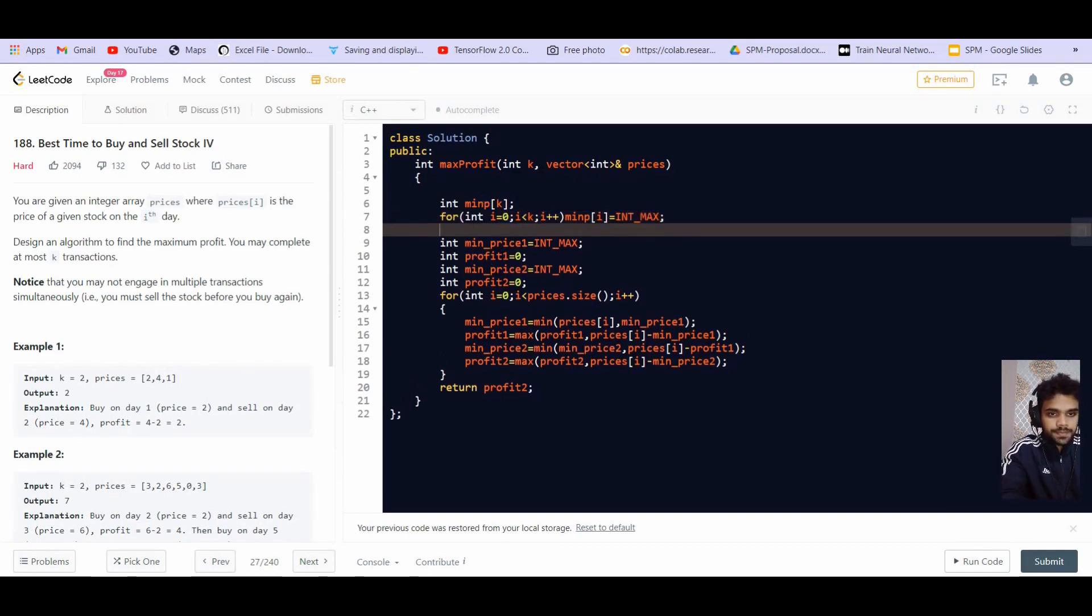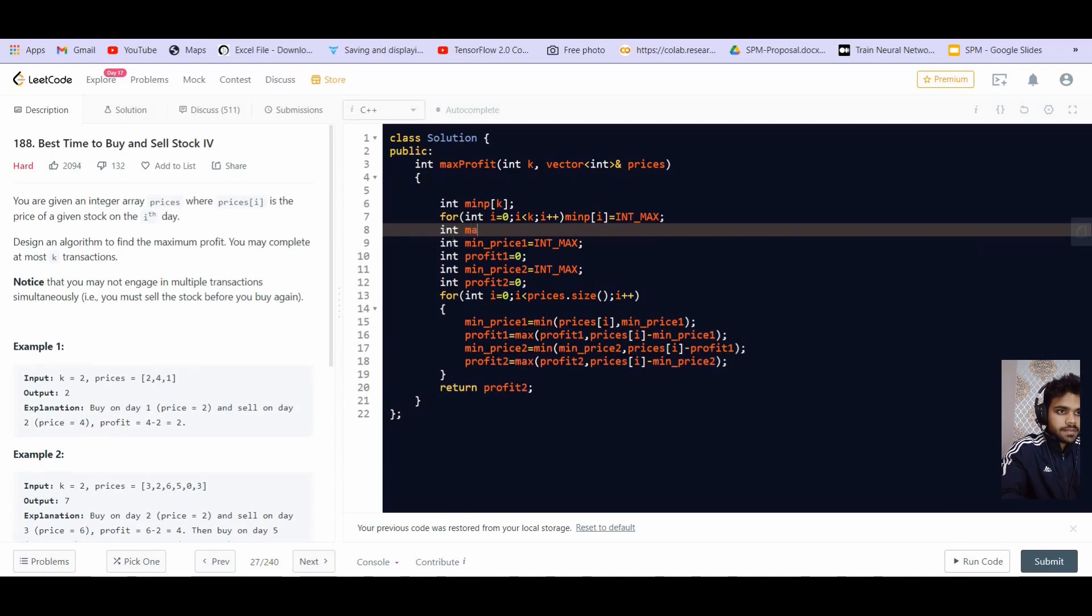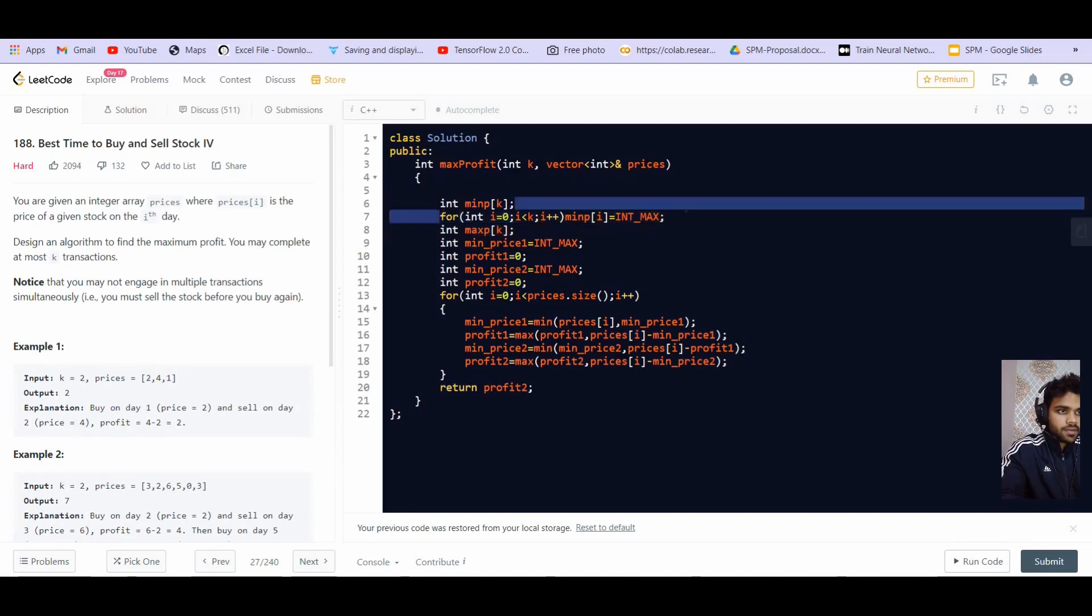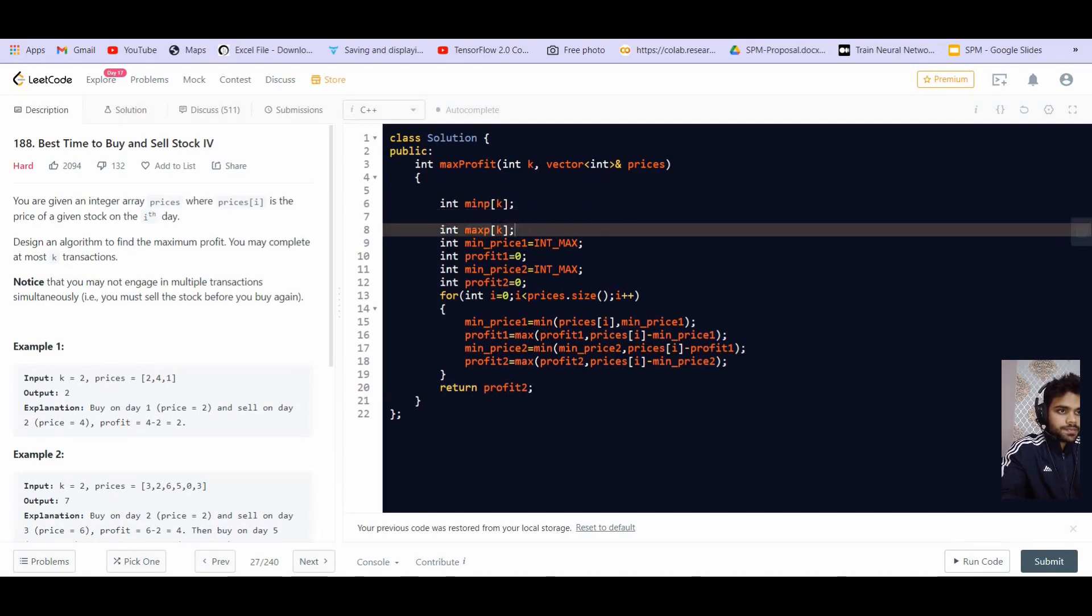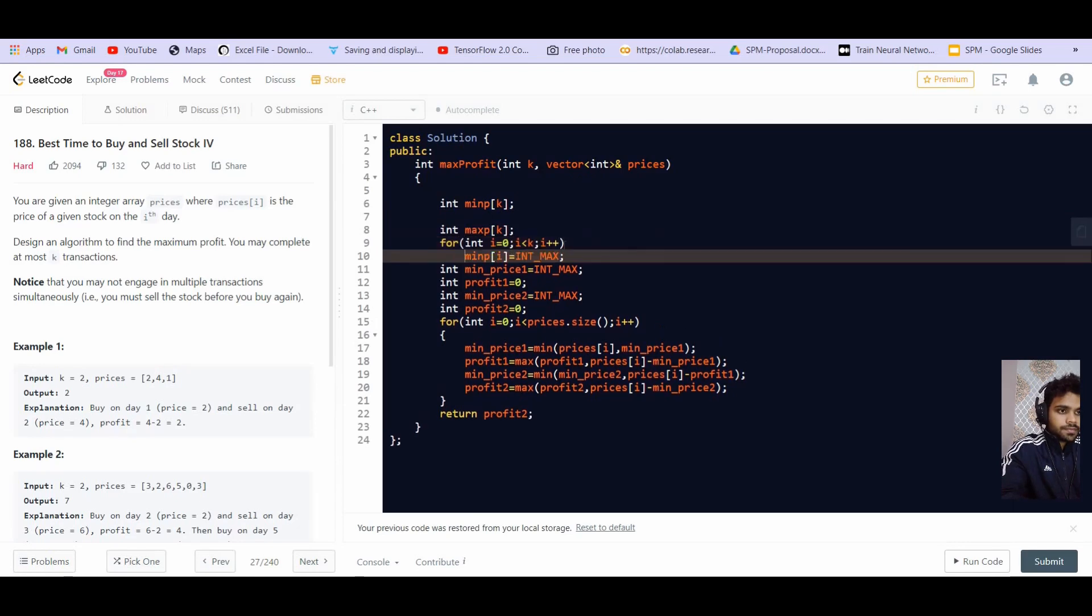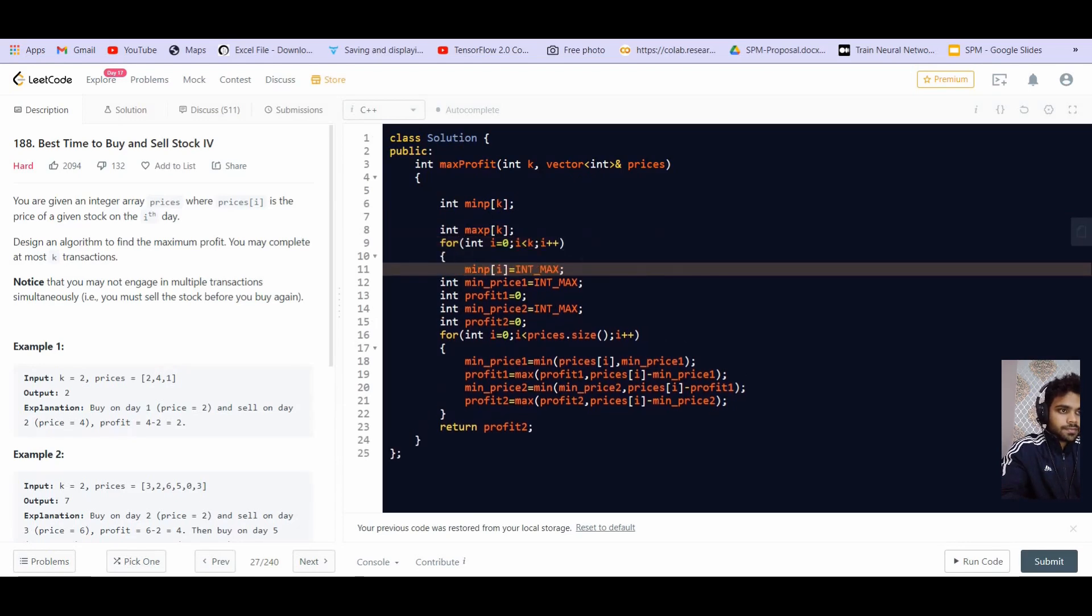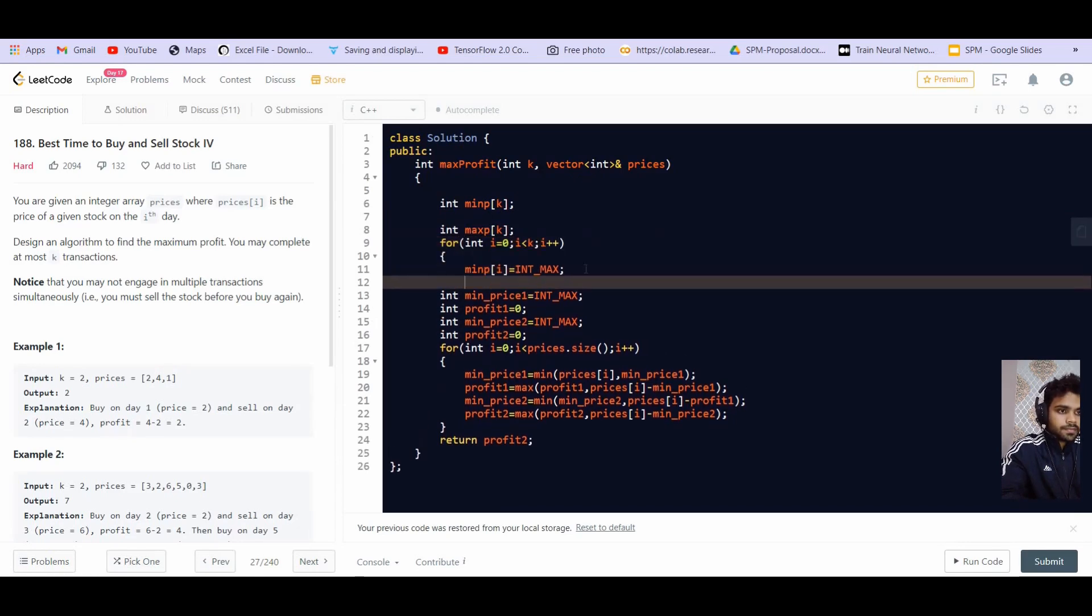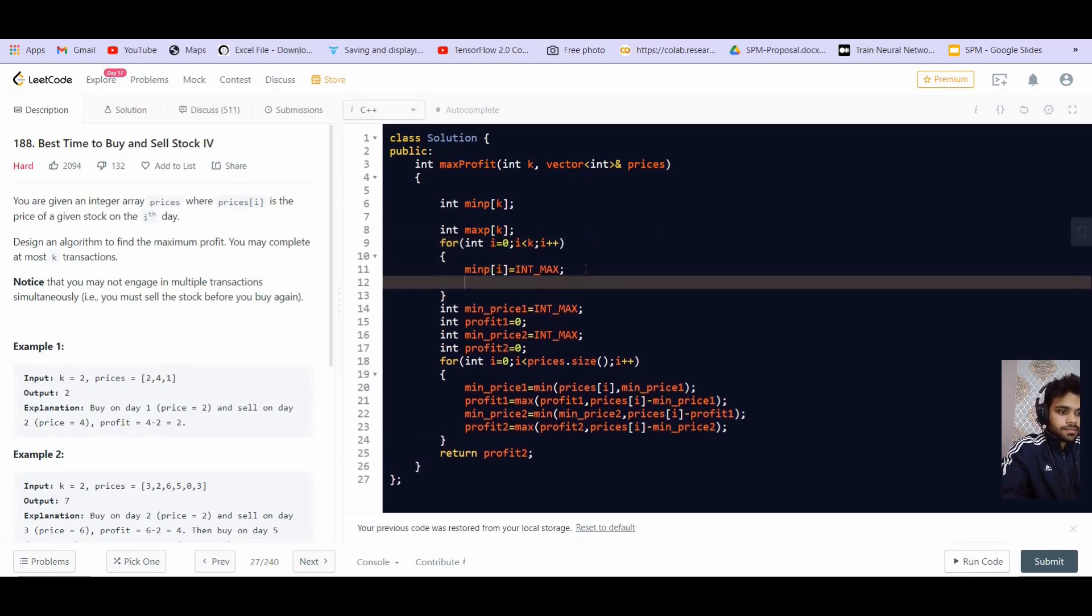Okay, let us create another array of maximum profit. This is max P and it is of size K as well. And this we have to initialize with zero.